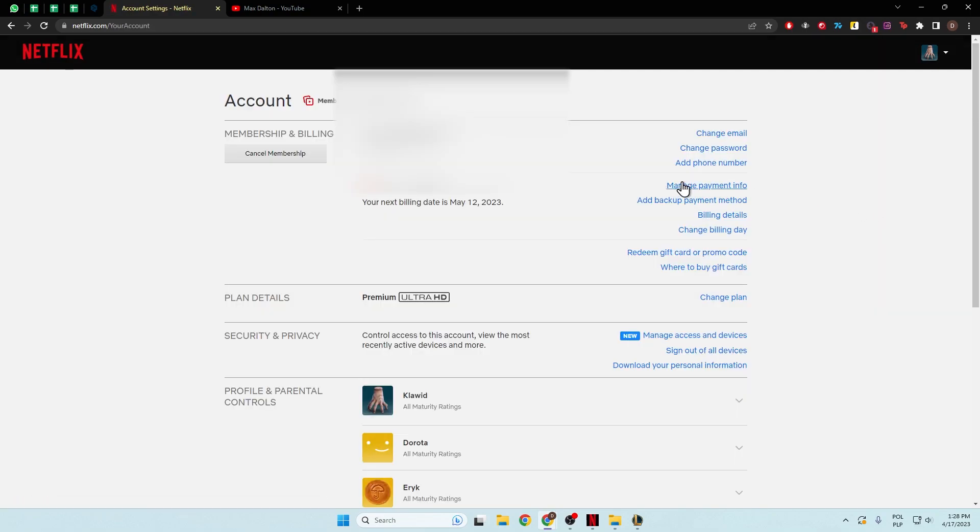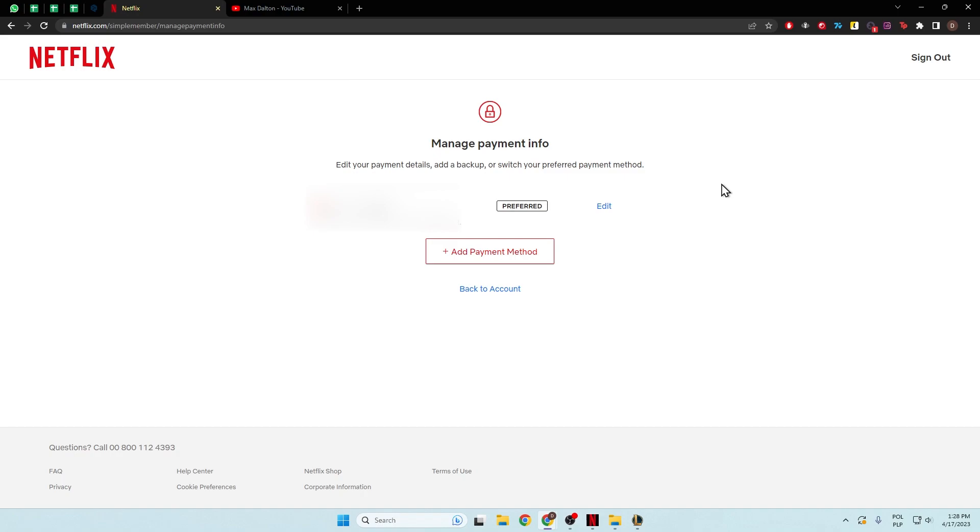Next, you have to go for this option, Manage Payment Info, and right here you can simply edit your current payment method. So if you want to change your card details you can do this right here by tapping on Edit.